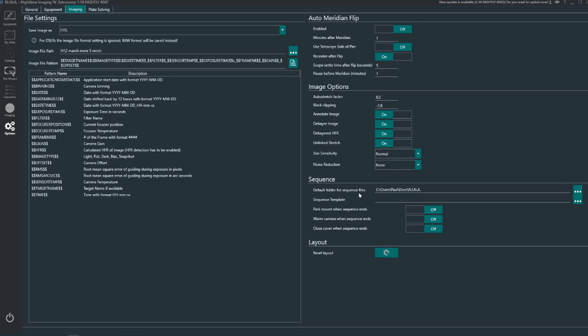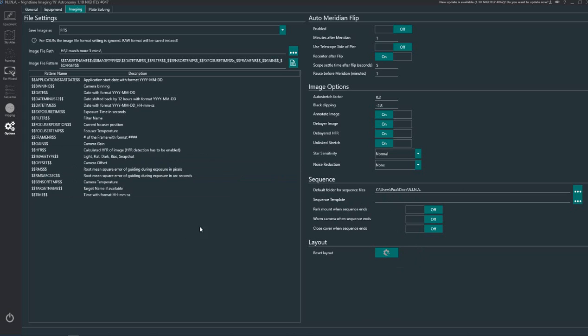It's like a bit of auto stretching goes on, it's kind of similar to PixInsight. And the sequence settings here save your sequences here in the default folder. Park mount when the sequence ends, warm camera when sequence ends, and the close to cover when sequences.